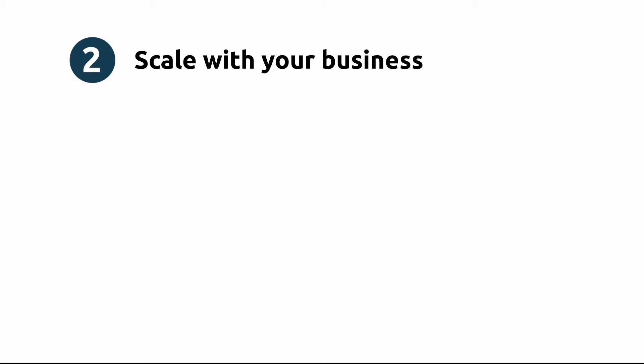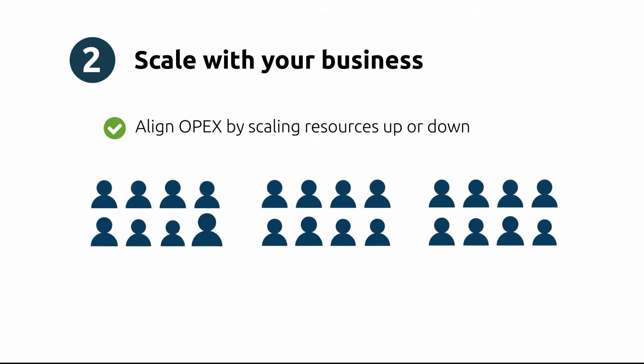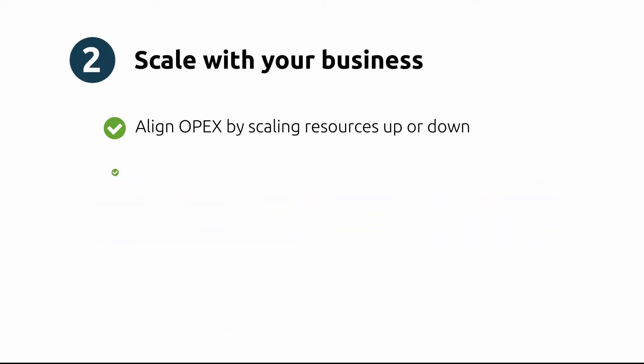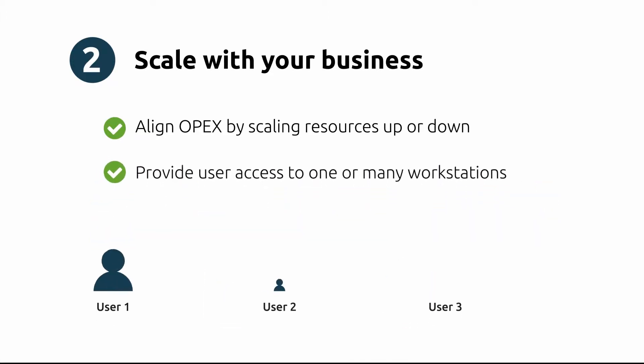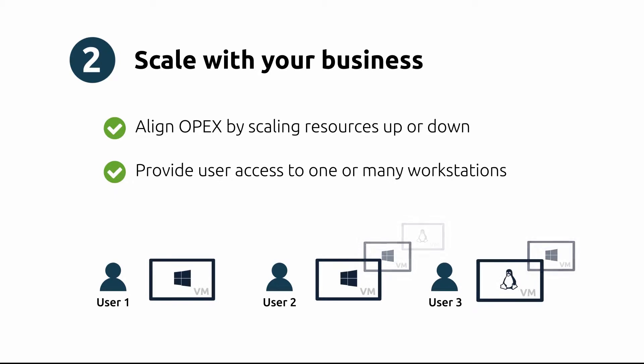The second benefit is that Cloud Access Manager allows you to scale with your business. When your organization's employee base or business demand grows or shrinks in size, you can likewise scale your virtual workspace resources. This provides more alignment in operating expenses. With easy provisioning, user access can be easily matched—provide a single virtual workspace to users at different times or multiple workspaces to a single user.